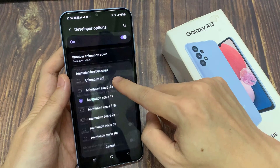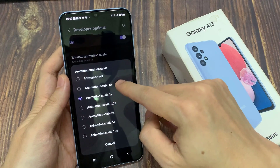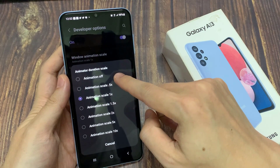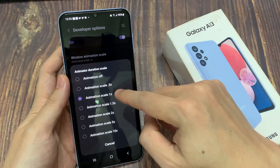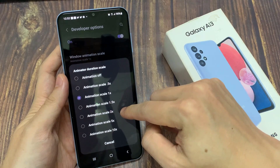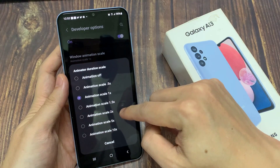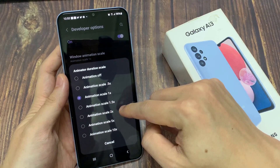From the list, you can select a different option. By default it is set to animation scale 1x. You can choose 0.5, animation off, or you can set it all the way up to 10 times.